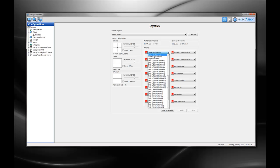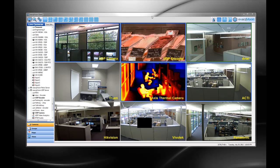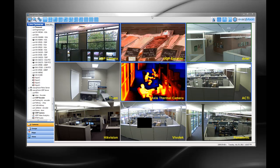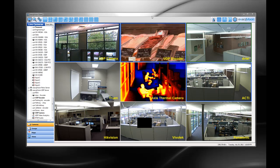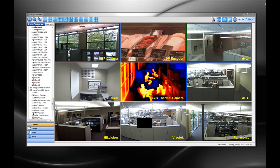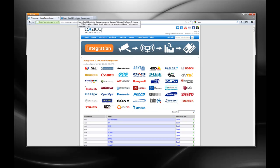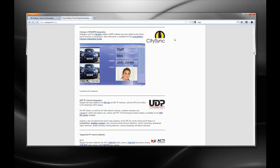We continue to add integration with new IP cameras and encoders, access control systems, and analytics. The latest lists are available on our website. Version 4.11 adds a new direct plug-in for many UDP cameras and encoders, as well as new model support for the Acti, Axis, Panasonic, and Vivotech plug-ins. New ONVIF support is available for Truen and DVTEL, and we've also added support for the CitySync ANPR license plate recognition software.